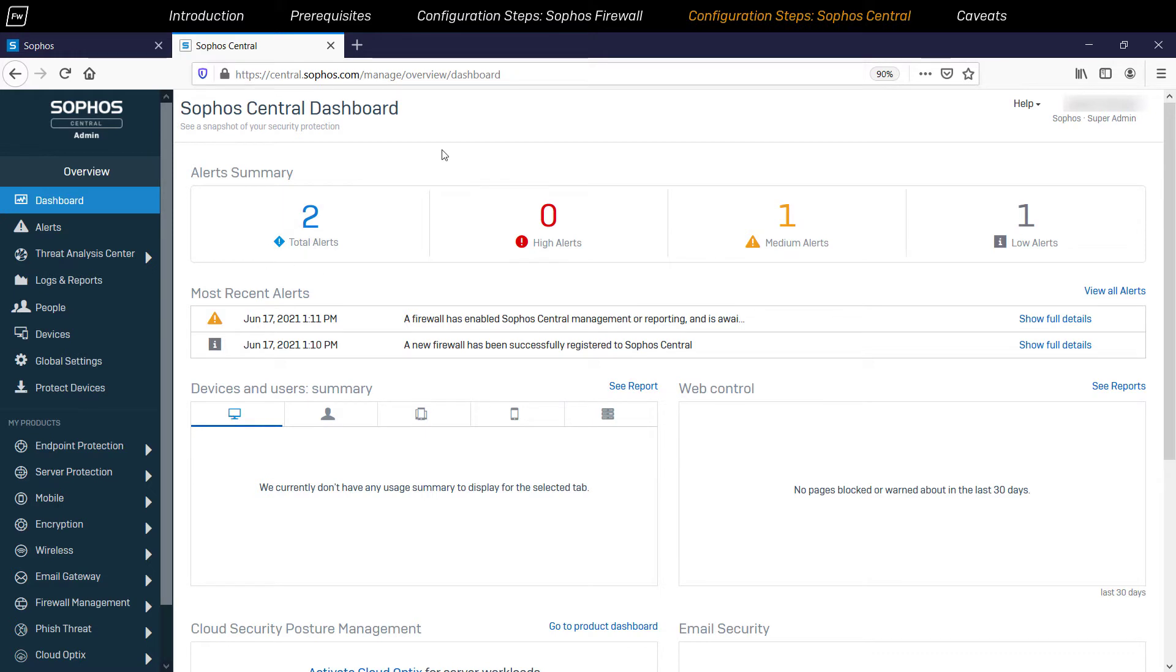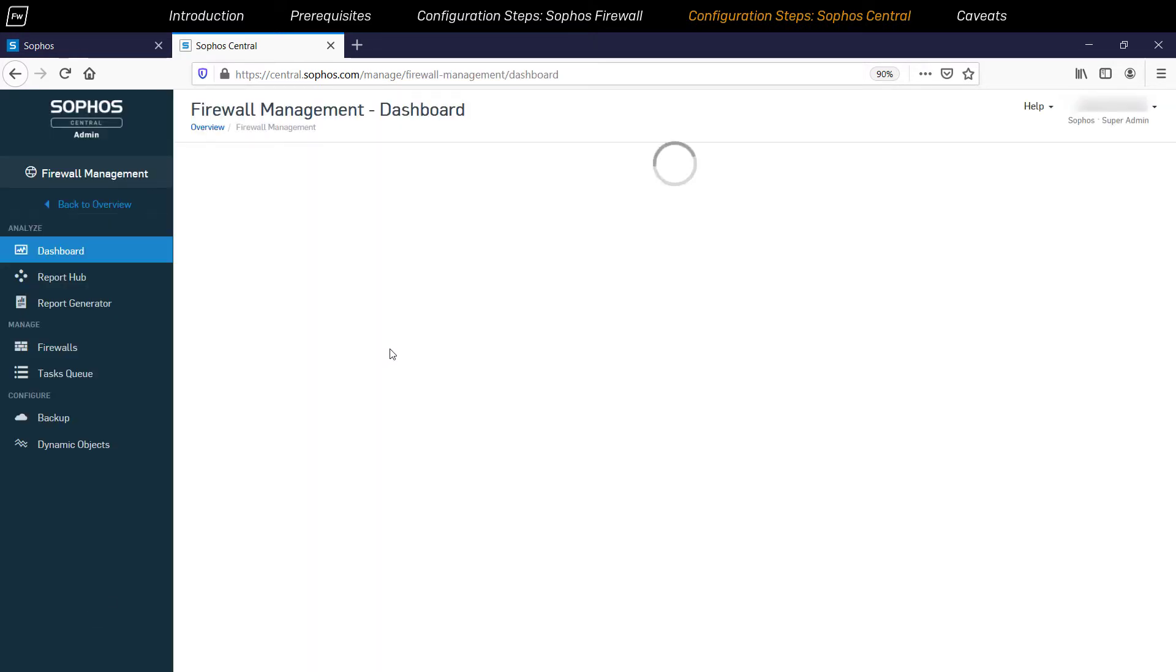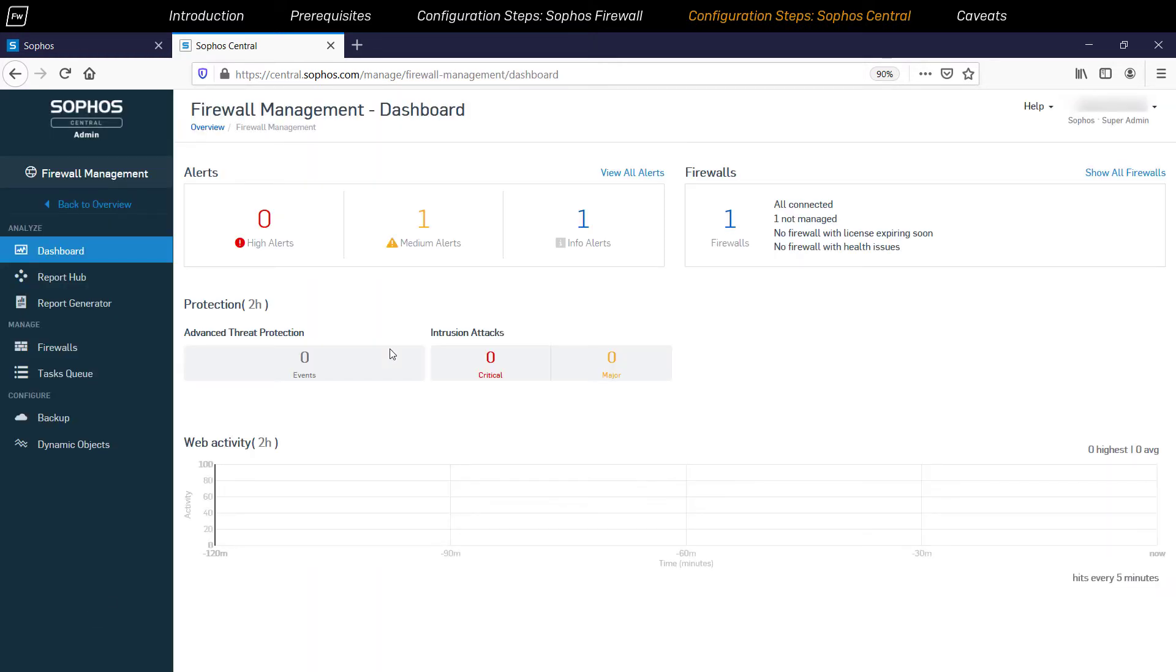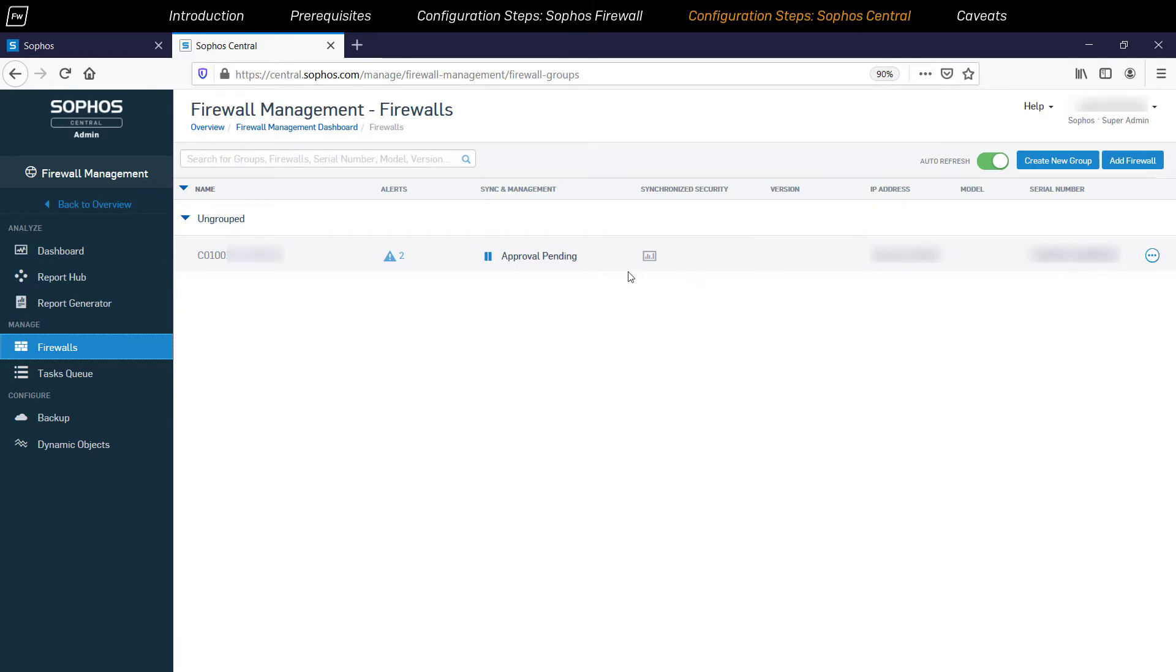Navigate to My Products, Firewall Management, and then click on the Firewalls option. Now here you can see the newly added Sophos firewall from the previous step with its serial number, firmware version, IP address, and model number. It will appear in the Ungrouped section with its status showing as Approval Pending.